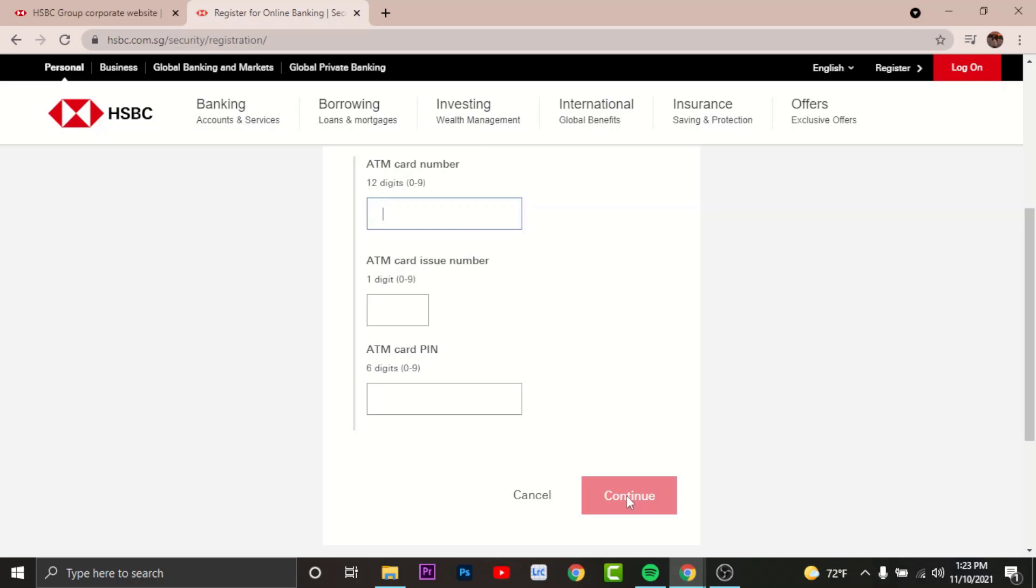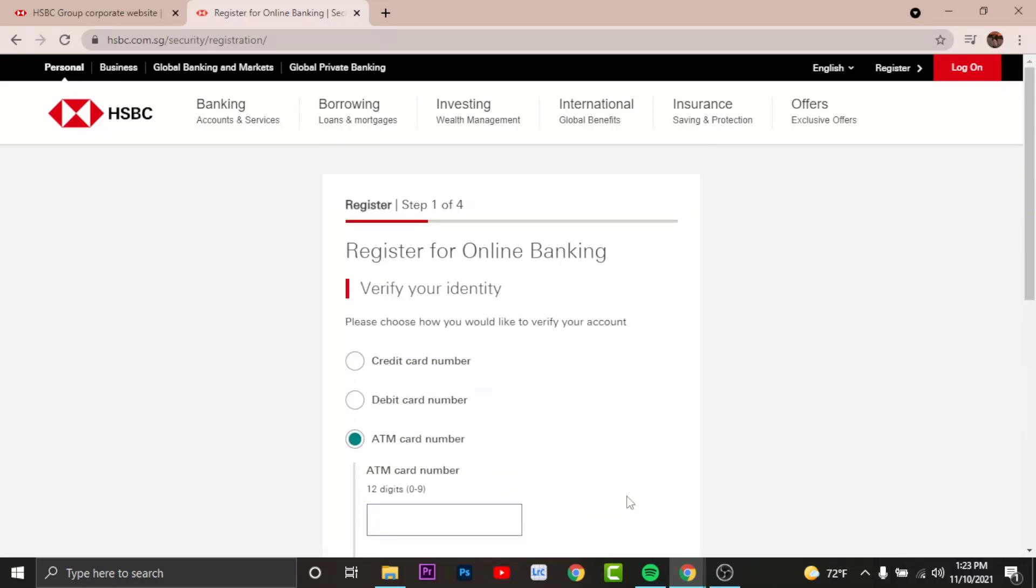And lastly, tick on the checkbox in order to agree to the terms and conditions set by the bank. And now tap and continue, and now your registration process is complete.